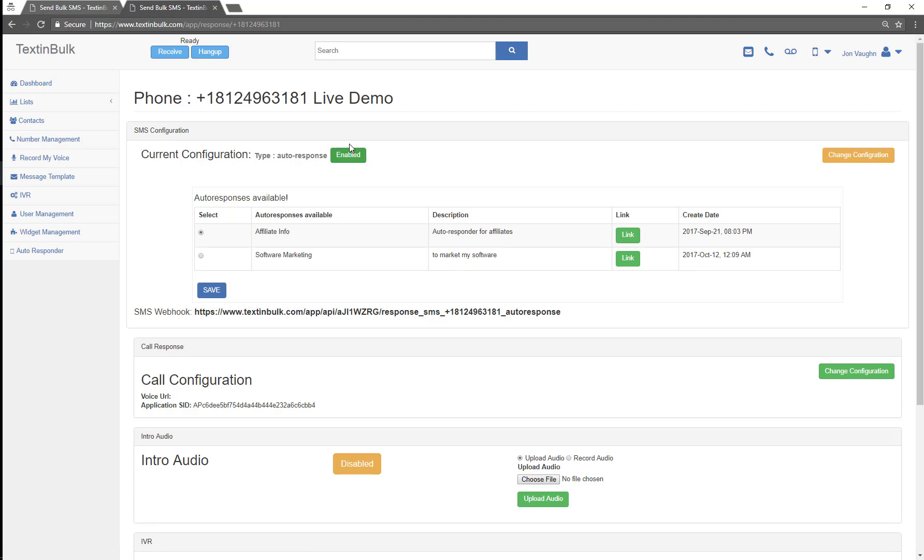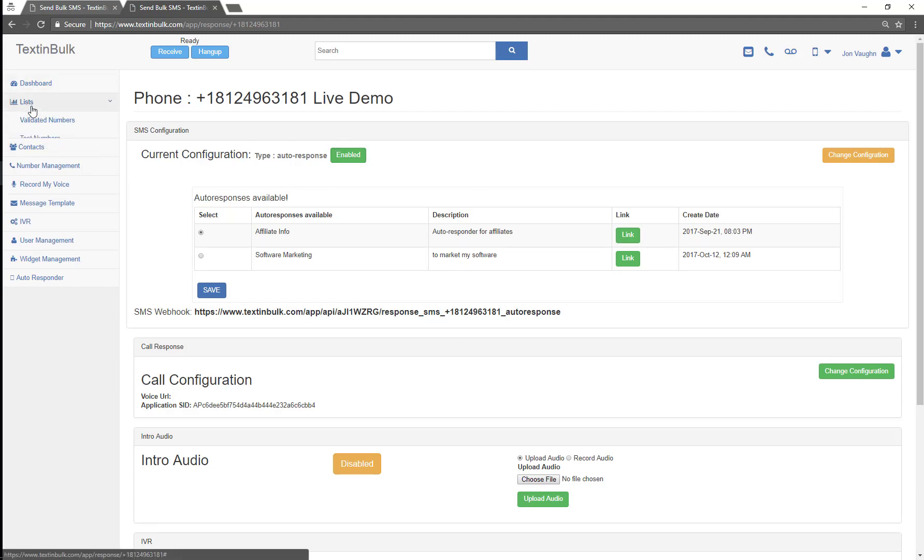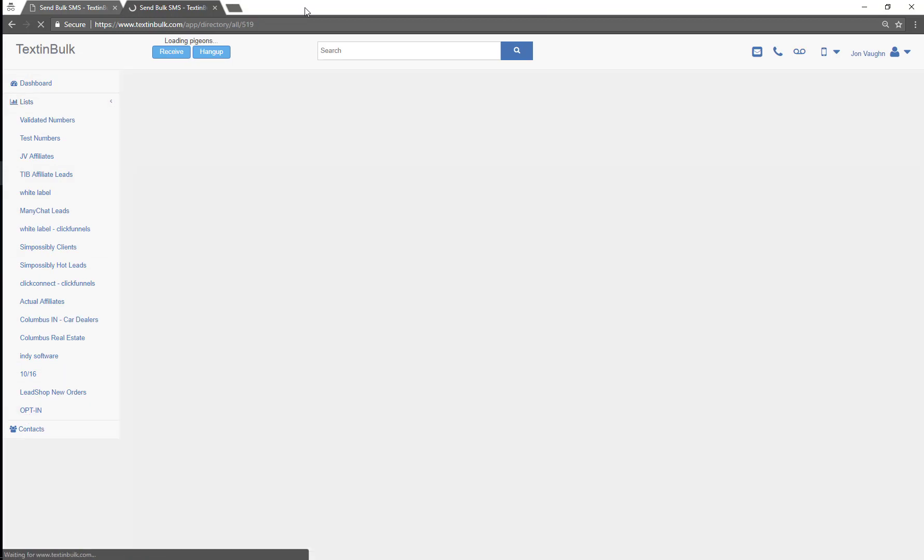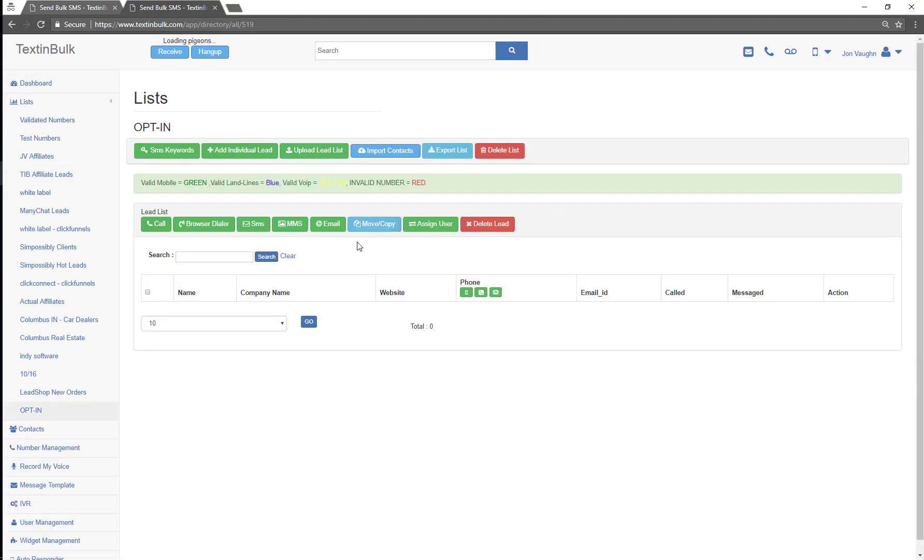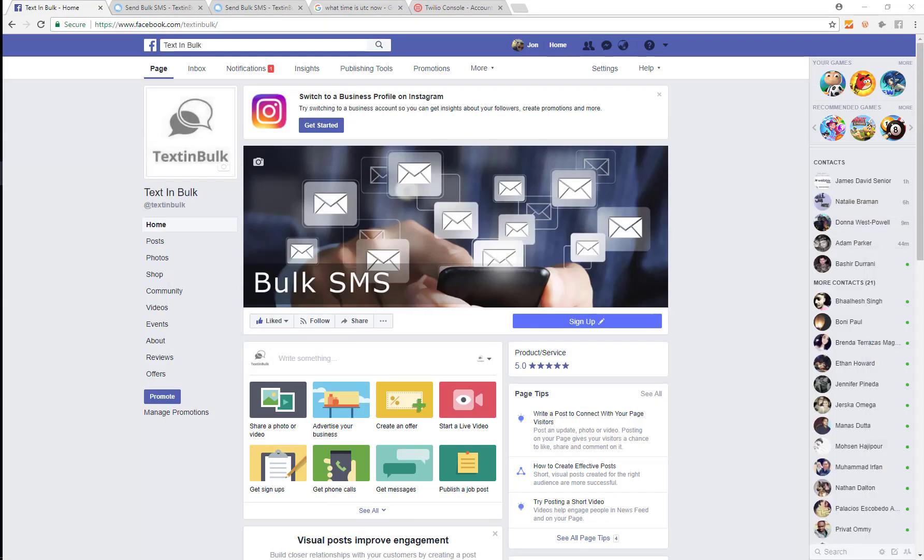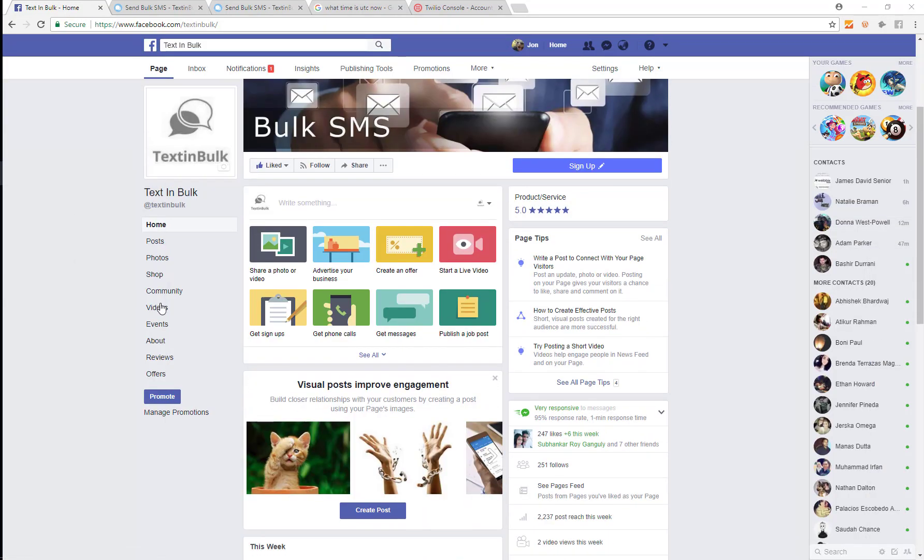Now I'm gonna go look at my list right here called opt-in and I'm gonna see I don't have anybody on that list. Now what I'm gonna do is come in here.